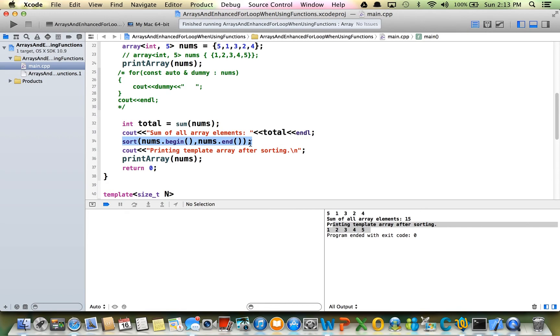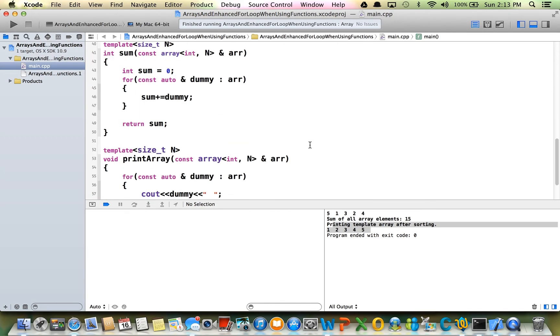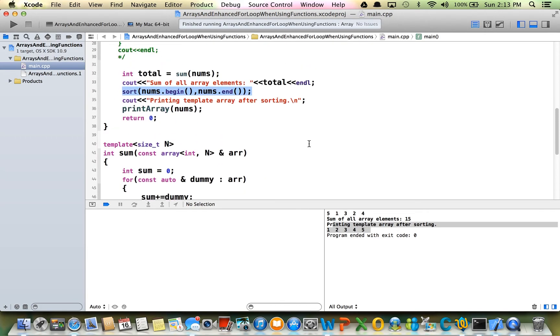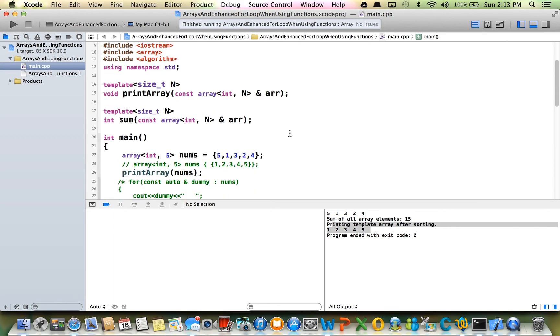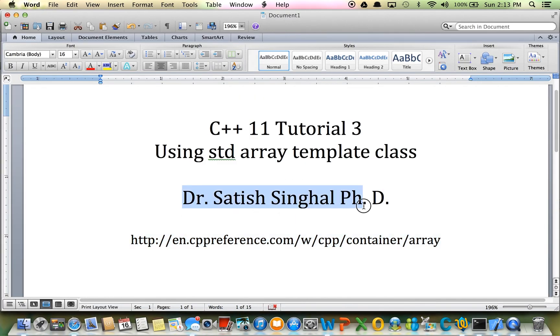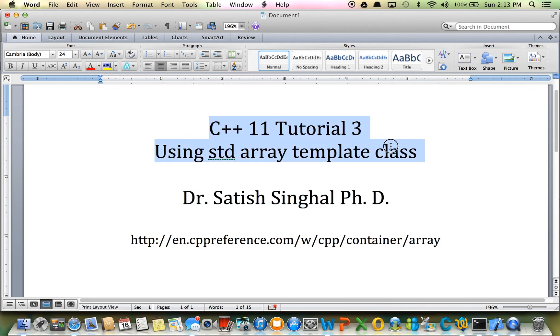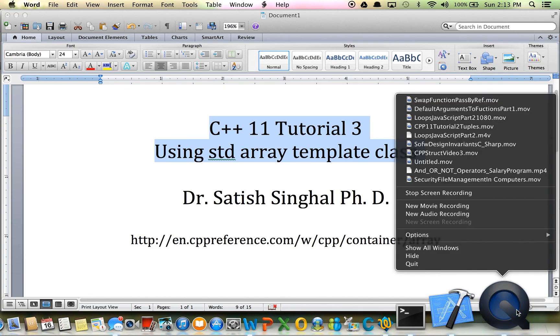I think that's all I'm going to talk about today. This code will be, I'll try to put it on my blog. Once again, this is Dr. Satish Singhal, PhD. I just discussed C++11 tutorial 3 using std array template class. Thank you for watching.